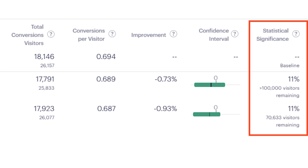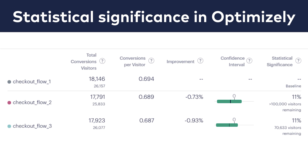So when you see, say, 11%, you know that you will still have to run your test for a while. Another thing I like in Optimizely's statistics engine is that they also give you an estimate about how many more users you need to get conclusive results — and in this example, it's a lot. By the way, we have similar features in Google Optimize and in most A-B testing tools.